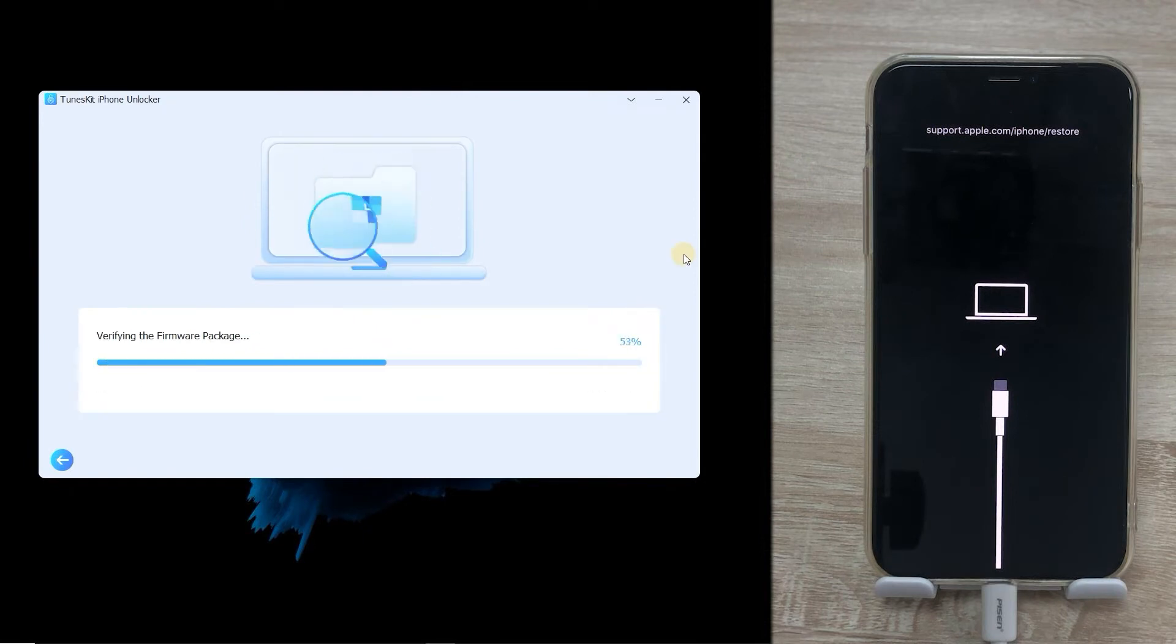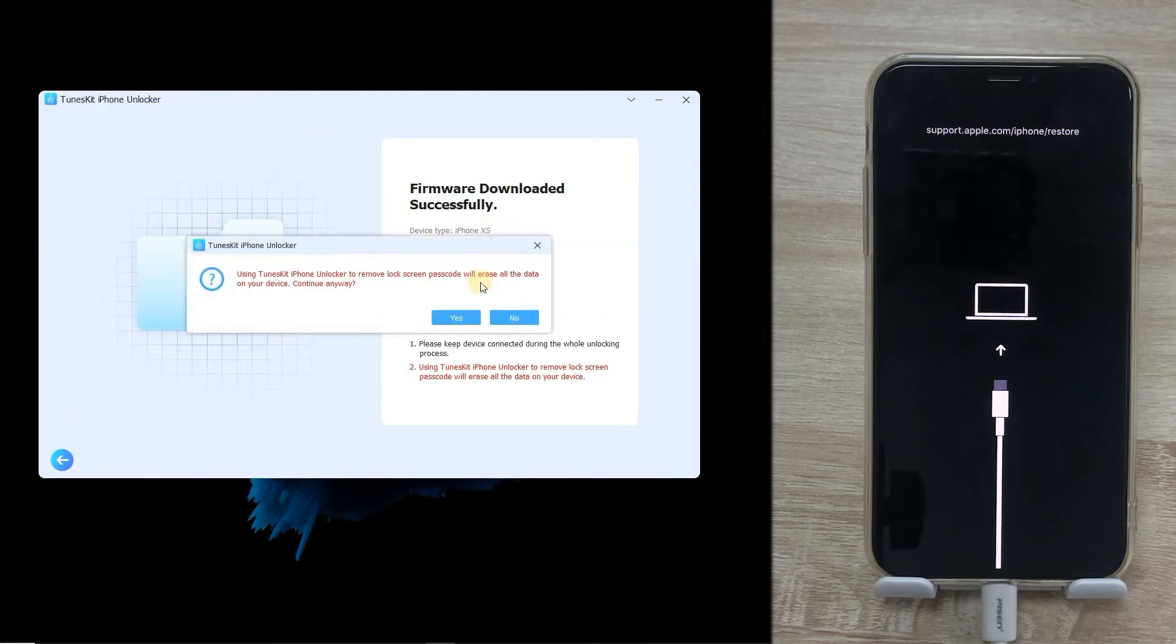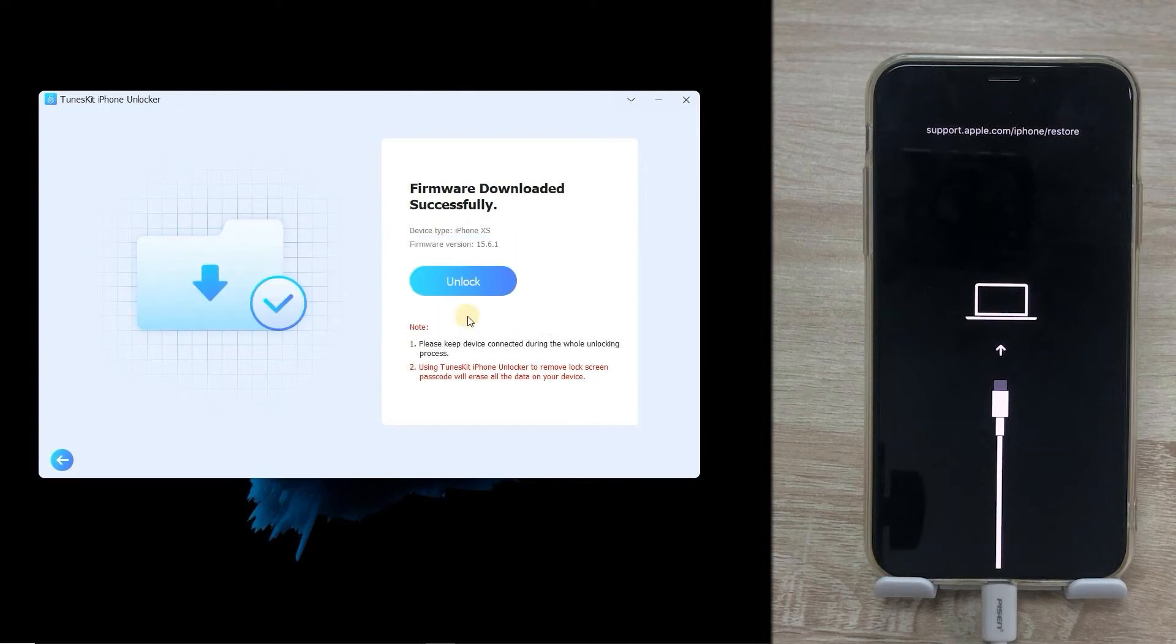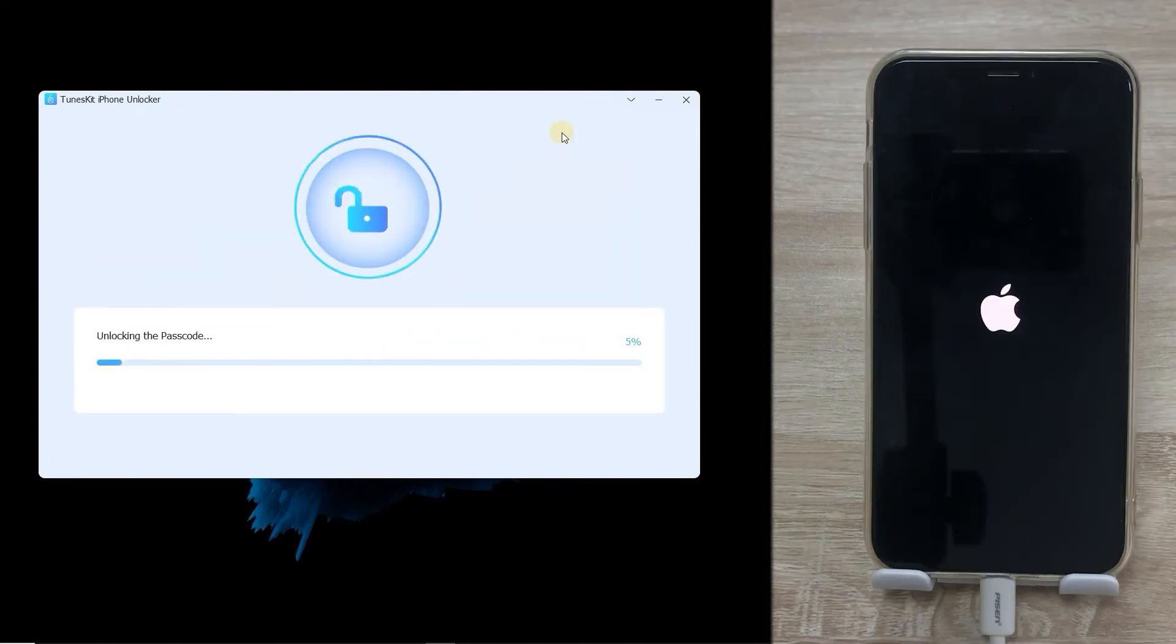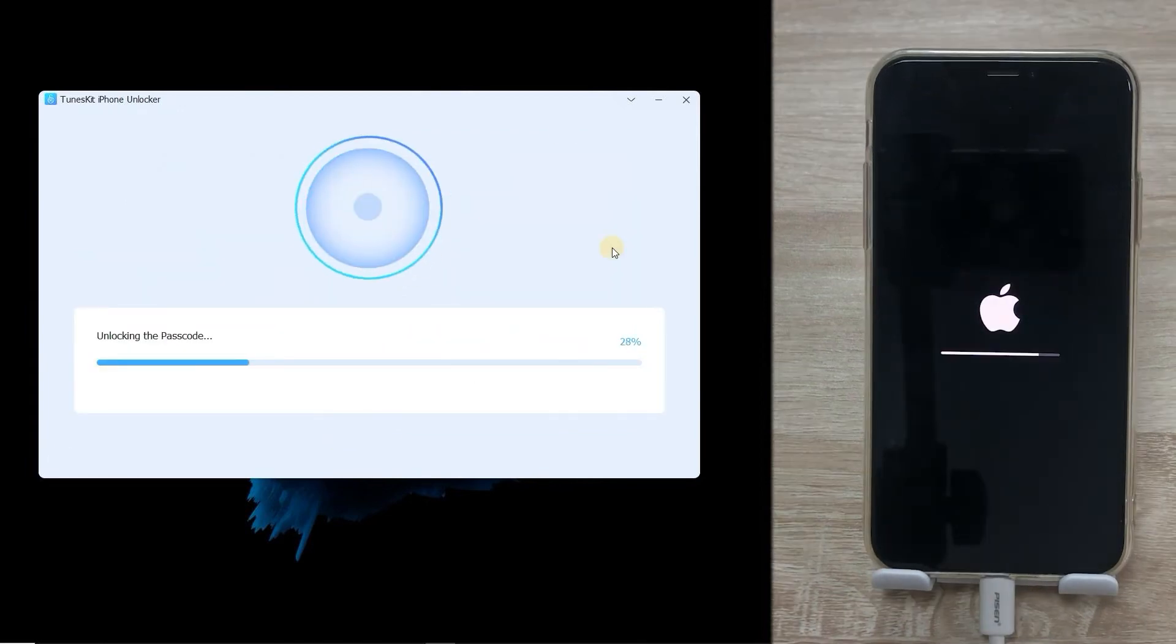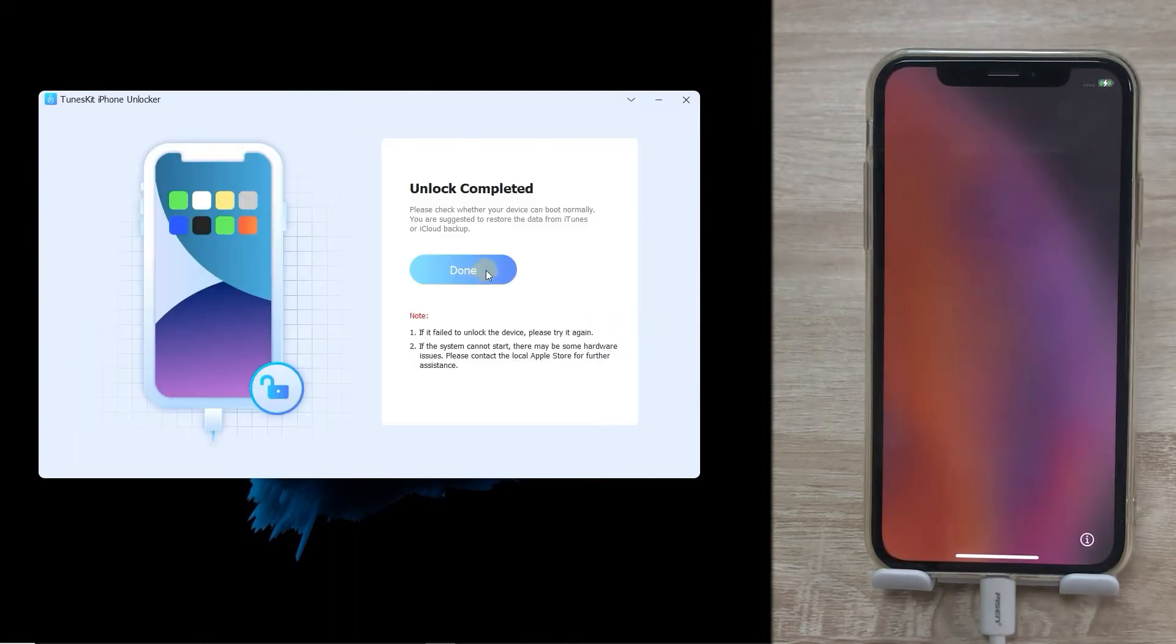When firmware download finished, click Unlock. And it says it'll erase all the data on your device. Tap Yes. It'll take about 10 minutes to reset your iPhone, so please keep patient. When the process is completed, you can start to set up your iPhone.